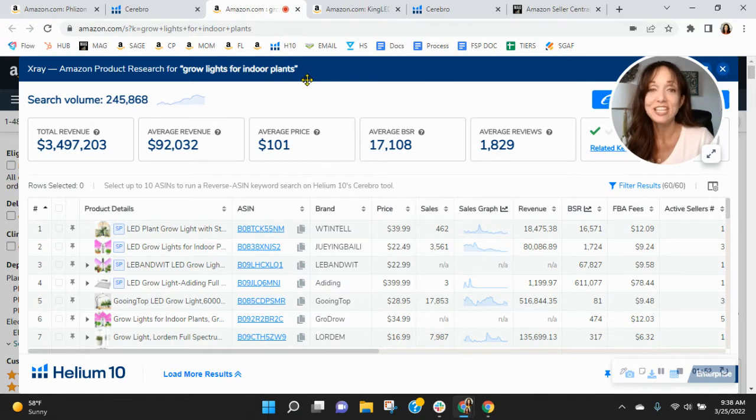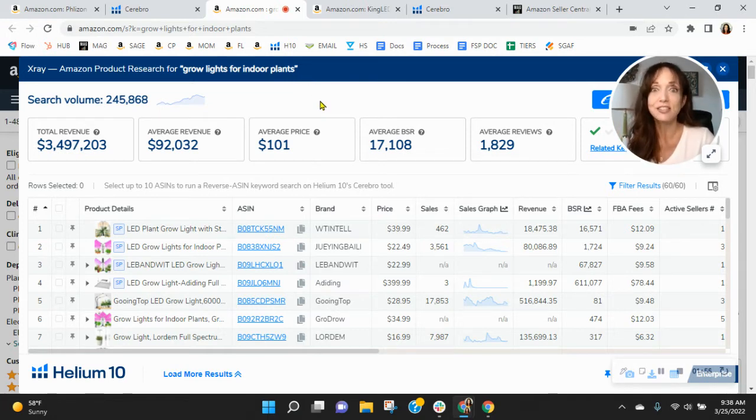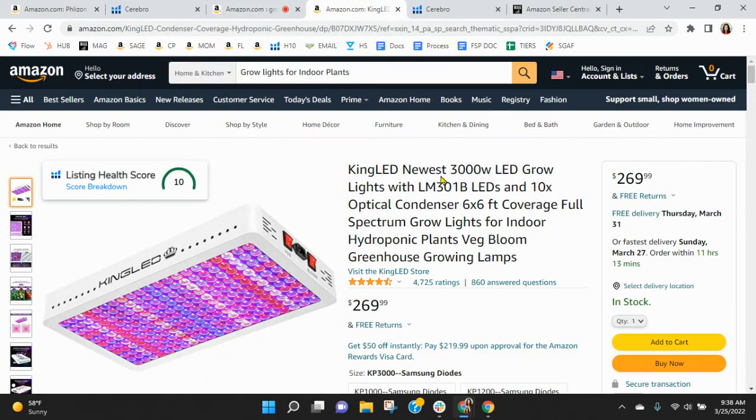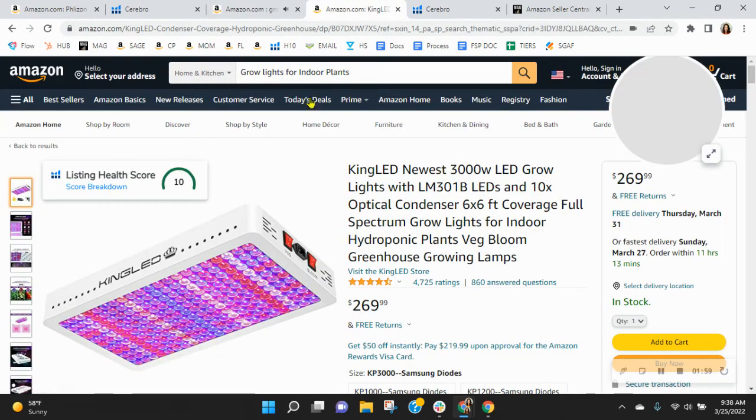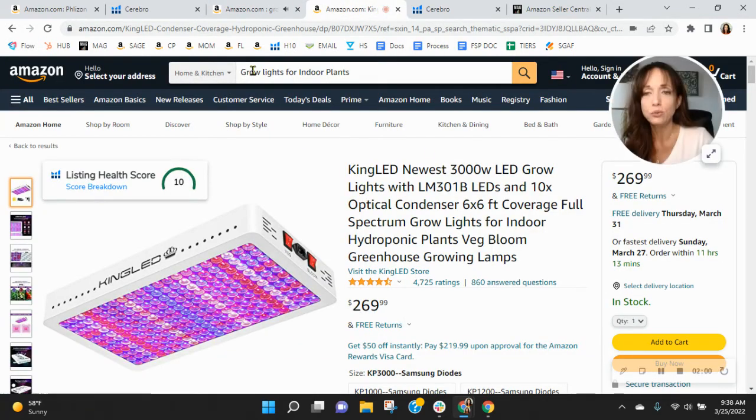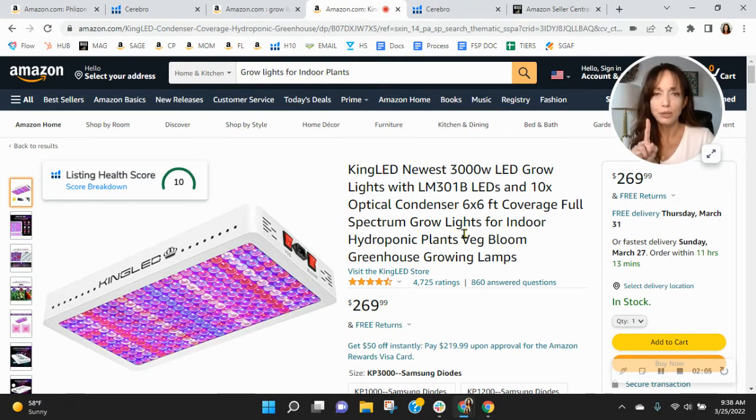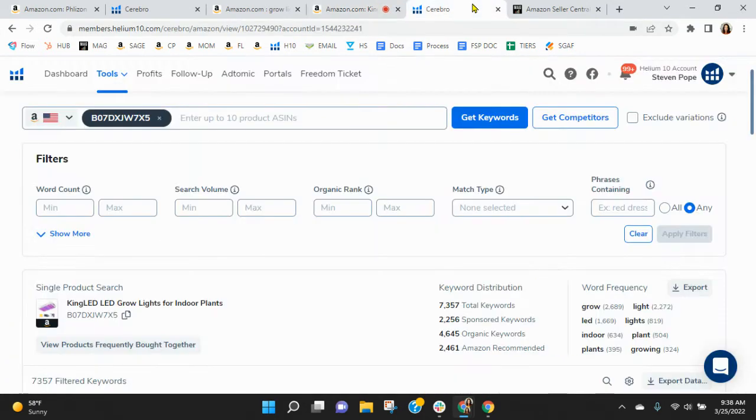So your organics definitely need to improve. And that's just one example. I saw several there where we can make improvements. Now, coming over here, I found this listing by taking these words from your title, grow lights for indoor plants. And I'm not doing any product comparison. What I want to show you is this.